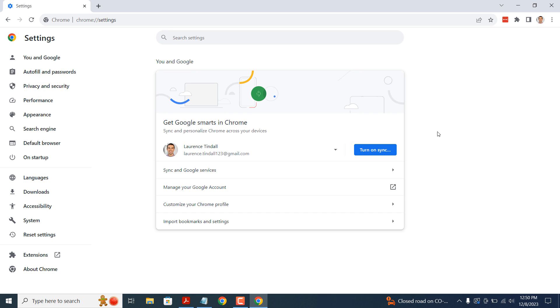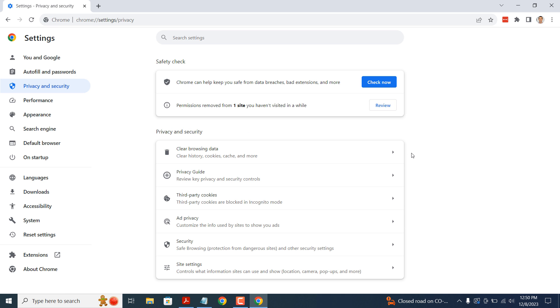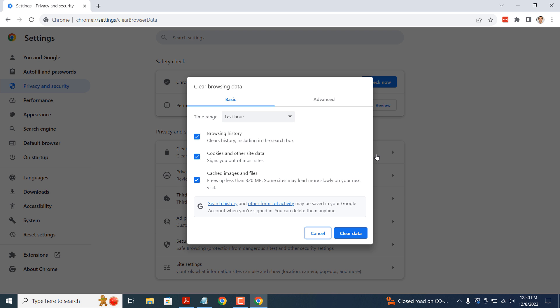A settings tab will now open. From the left hand menu, click on the privacy and security menu option. Under the privacy and security section, click on the clear browsing data button.